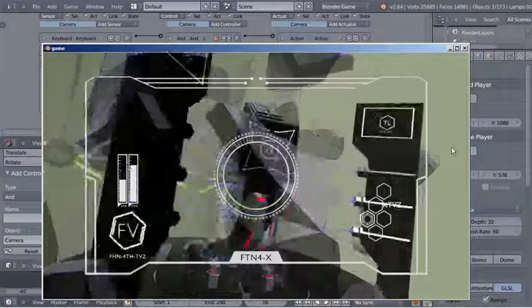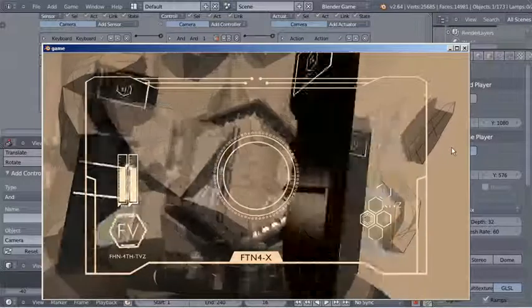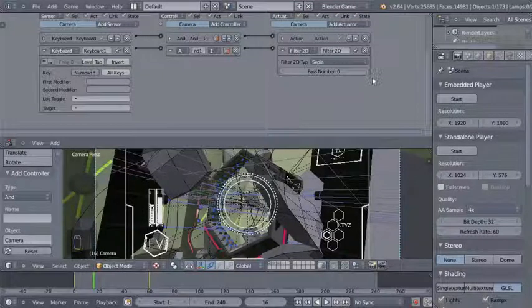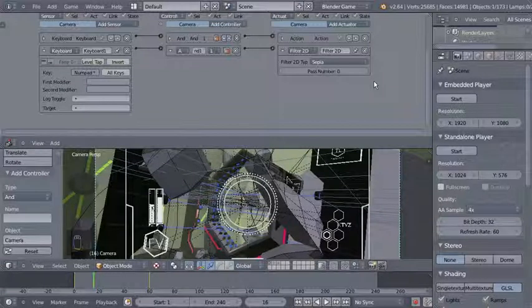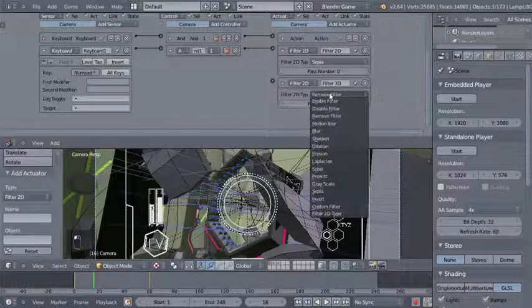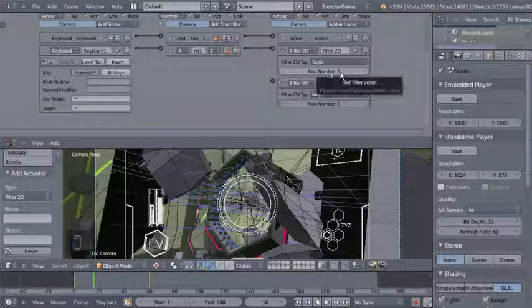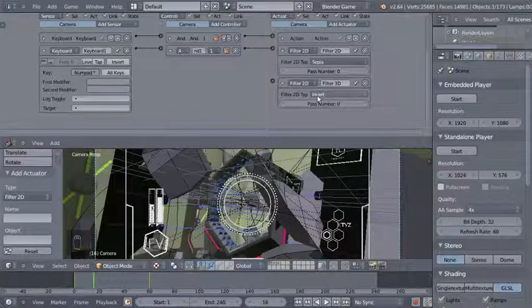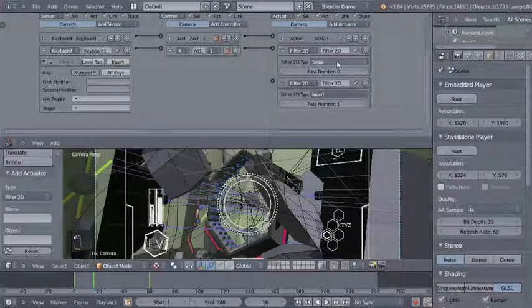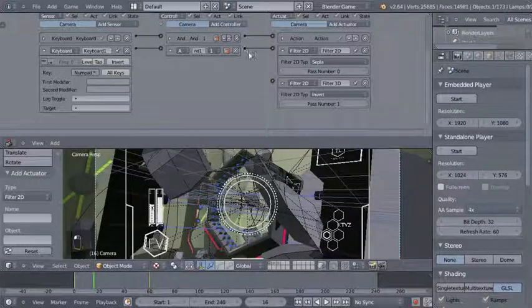Clicking Start on the standalone player — we hit the asterisk and can see the sepia filter applied, which looks pretty nice. I'll add a second 2D filter actuator for invert — the sepia filter has pass number 0, so I'll set the invert filter's pass number to 1 so it's applied on top. By clicking and dragging from the controller output to both actuators, a single sensor can trigger two actuators.